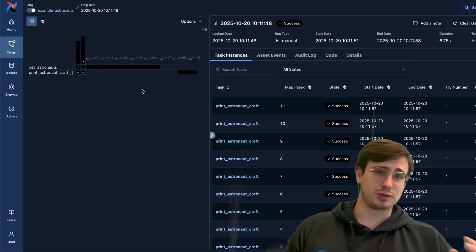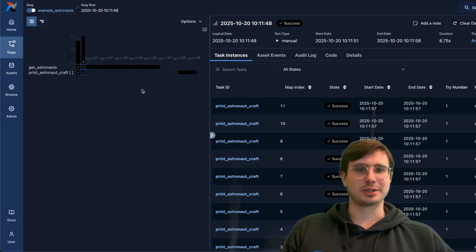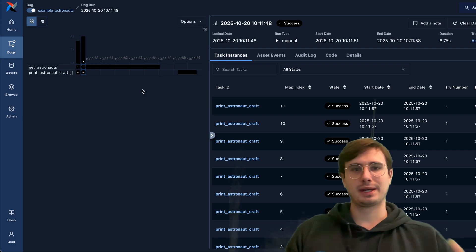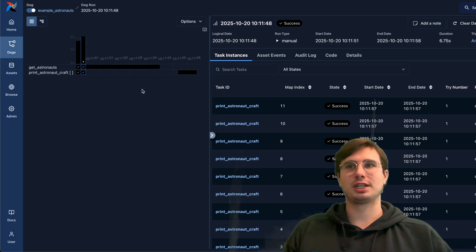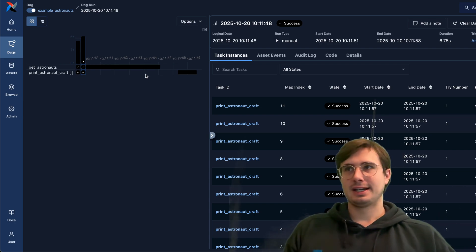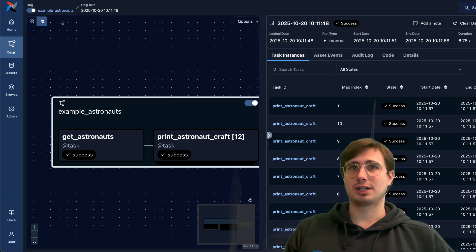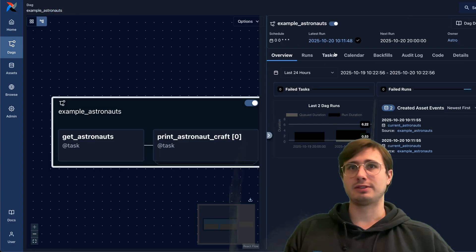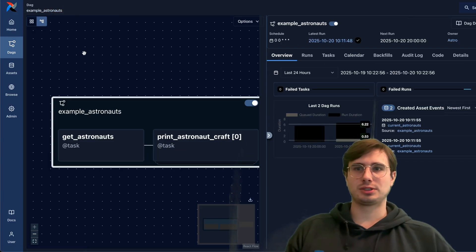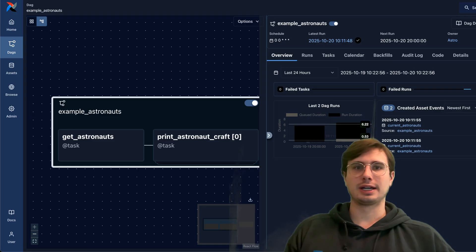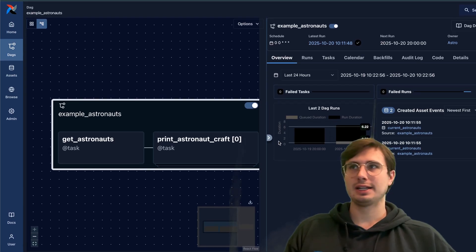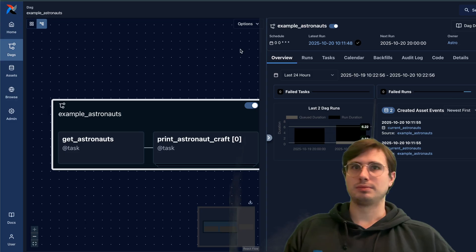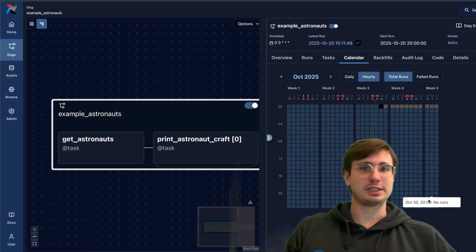Super useful feature when trying to debug a really long running pipeline. Where is it actually taking the most time? And then additionally, you not only have the Gantt chart back, but you also have the calendar view. So if you go back out to just your total DAG object, then if I go over to calendar, you can see.